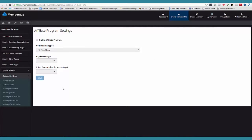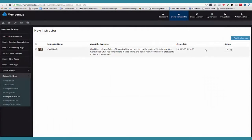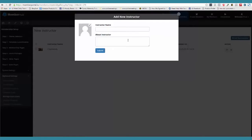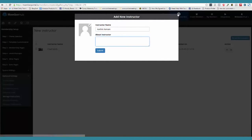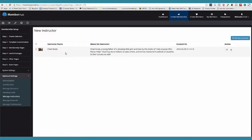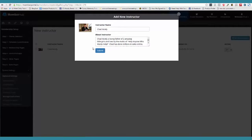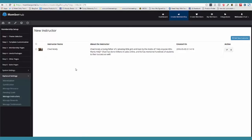Now let's come over here to manage instructors. So what you guys can do is come over here and add a new instructor. We can say Cartharic Romani and put a little bio about him. And then what you're able to do is assign that instructor to specific products. So you can see here is my bio — it's tied to all my products.